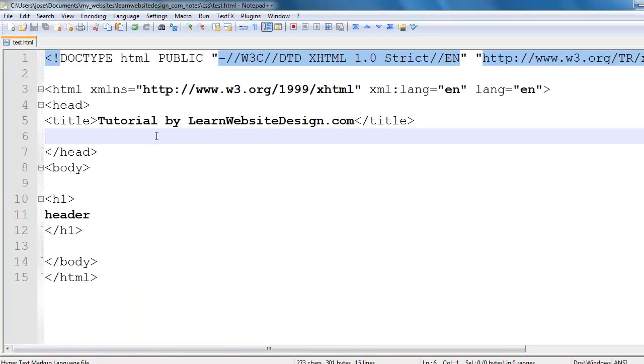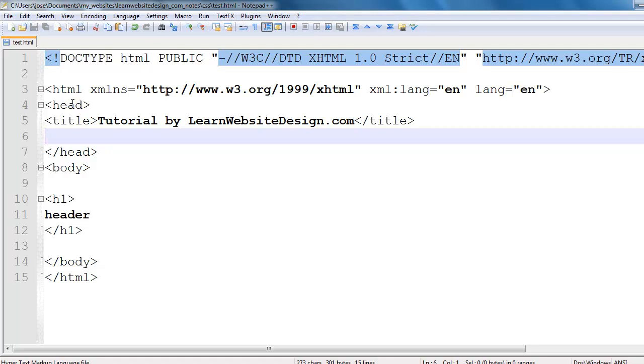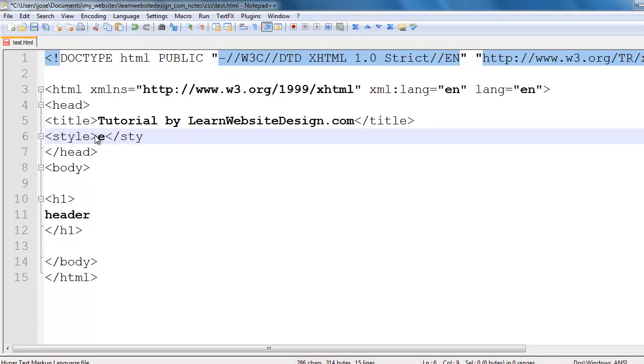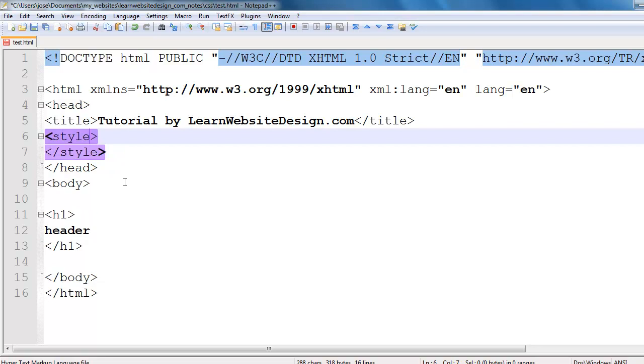I am going to begin by showing you how to add styles to your web pages using internal style sheets. To do this, within the head tags, use the opening style tag as well as the closing style tag.